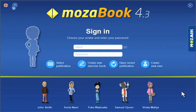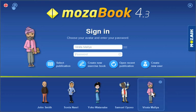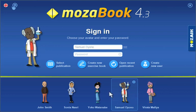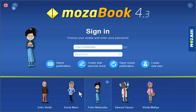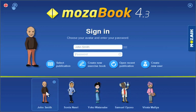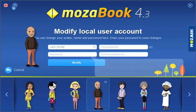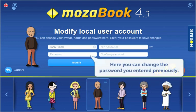You only have to type in the license code once. You will see the login page the next time you run the program. The same MozaBook can be used by multiple users. You can alter the data by clicking on the user avatars.